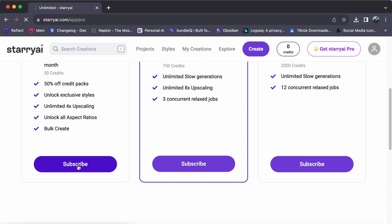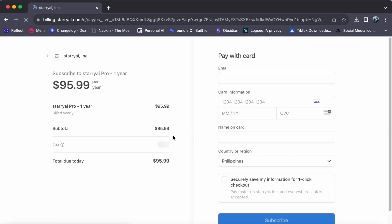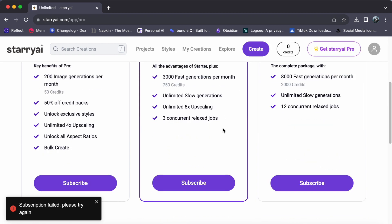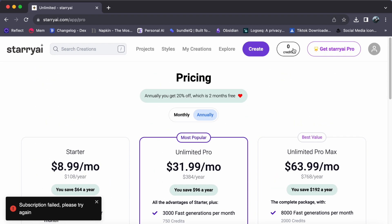By the way, if you're using a free version of Starry AI, like the one I'm using now, remember that you are limited to creating just five images. But with an upgraded plan, you'll enjoy the freedom to create beyond this limit day after day.